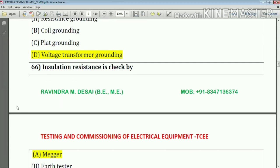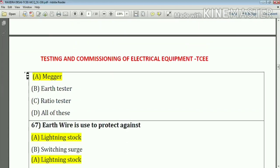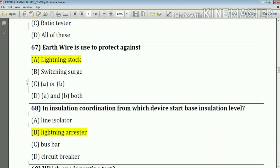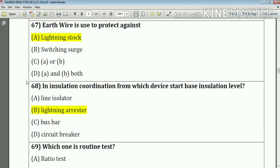Question number 66: If insulation resistance is checked by a megger — this is an important question. Question number 67: Earth wire is used to protect against lightning stroke — the answer is option A. Question number 68: In insulation coordination, which device starts with the base insulation level? The answer is option B — lightning arrestor.